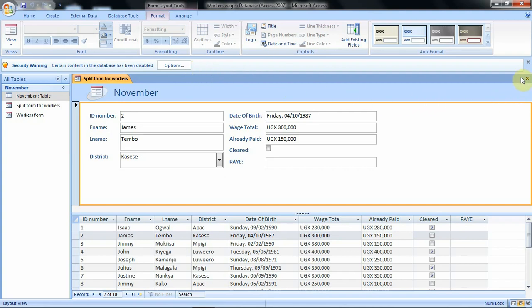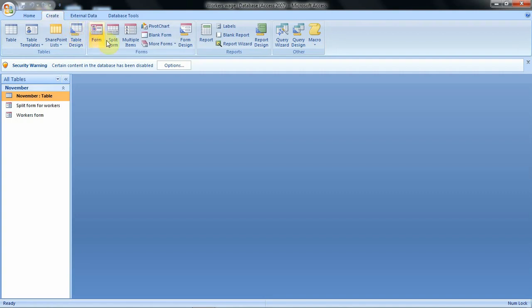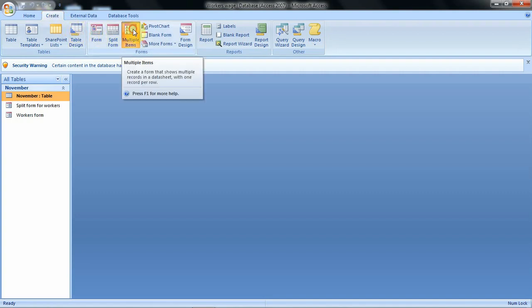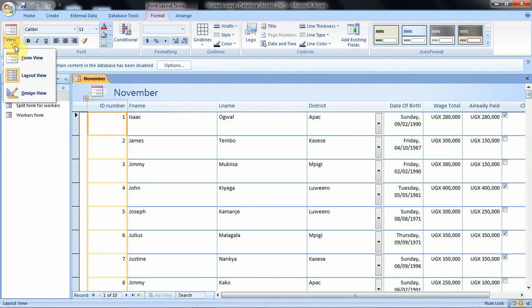To close, you just use the close button and your form is closed, but it will always be on the navigation pane. Our next example is creating a form using the multiple items option. To do that we go to the create tab, then click on the multiple items option. When you click on the multiple items option, this is how your form will be created, and it opens in the layout view.